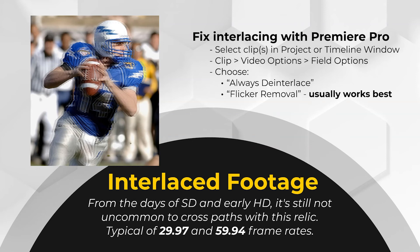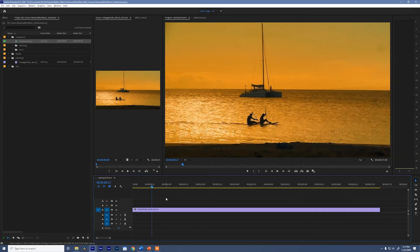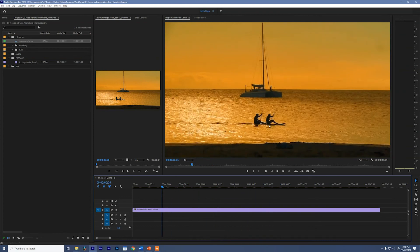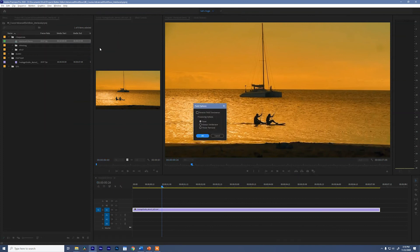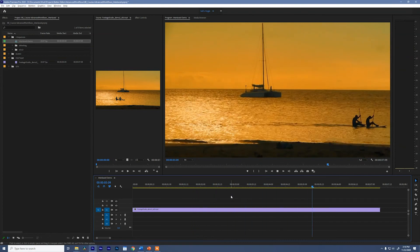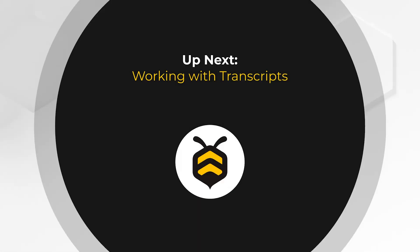In Premiere, you can address interlacing by going to the clip menu, clicking video options > field options, and choosing a de-interlacing method. I've found that flicker removal works best, but it's clip dependent so try them all. Looking at this interlaced clip — follow my cursor around the black edges of these people in the water and you'll see jagged lines. To fix it, select the clip, go to clip > video options > field options, and choose 'always de-interlace' or 'flicker removal.' Those jagged lines just went away, and the clip plays back perfectly.